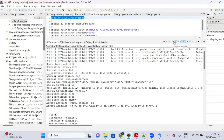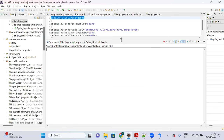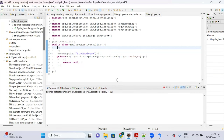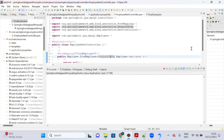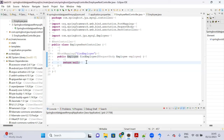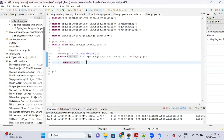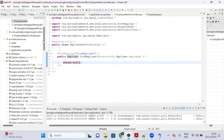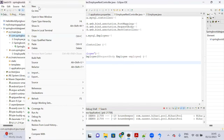There is also a logging framework mechanism I will explain later. For now, this is one way to capture request details. Now let's create the service layer. I will create a 'service' package and an interface called 'EmployeeService'.